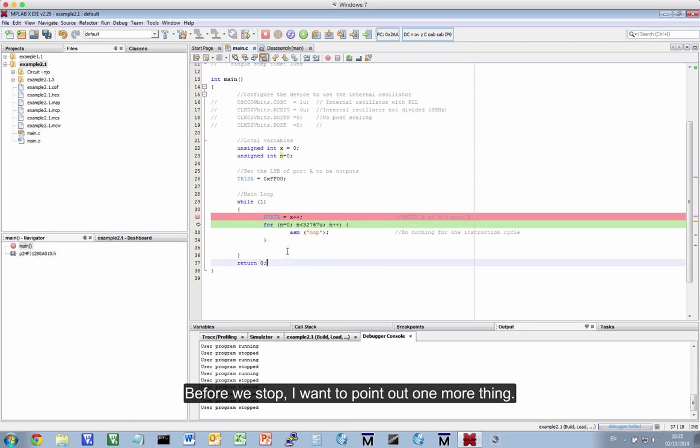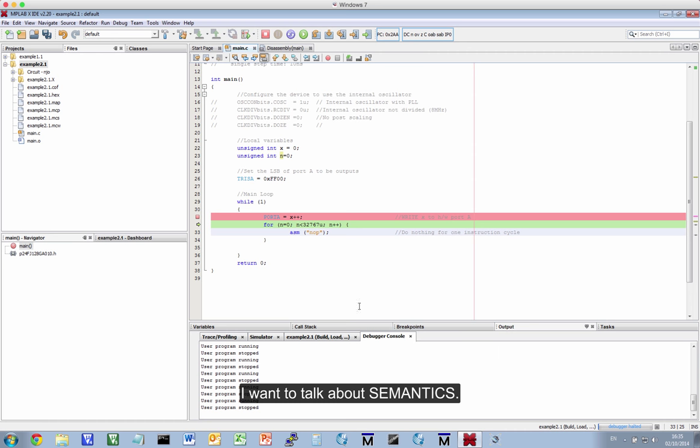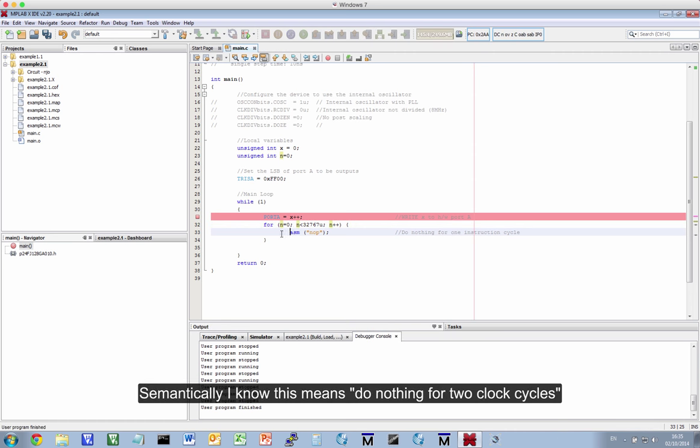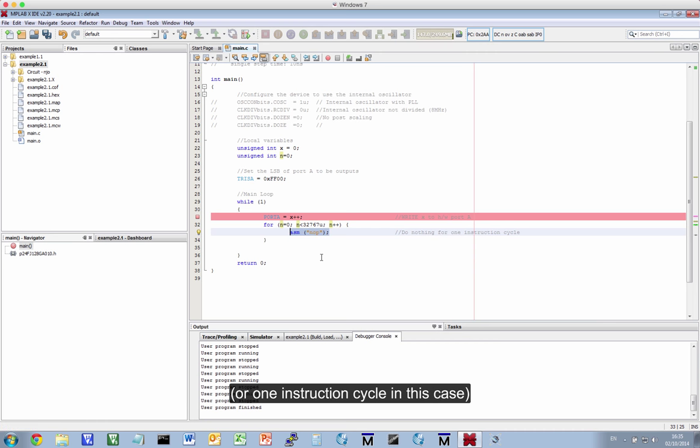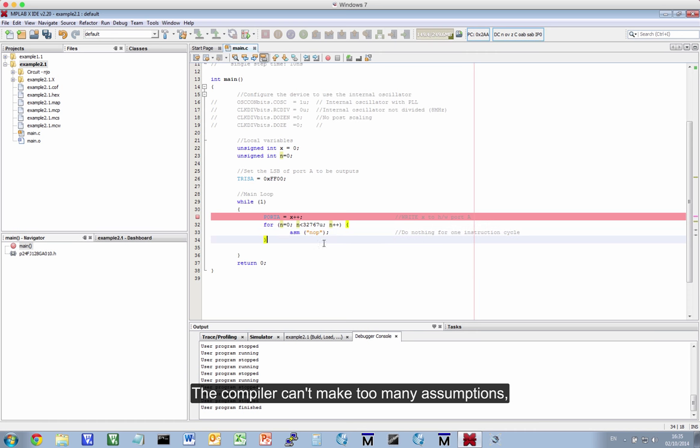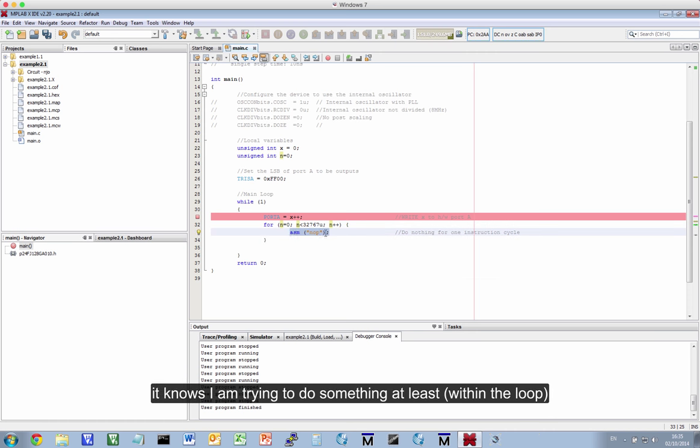Before we stop, I want to point out one more thing. I want to talk about semantics. Semantically, I know this means do nothing for two clock cycles or one instruction cycle. So, I do that. In other words, I waste two clock cycles 32767 times. That's what I know it means. And the compiler doesn't really make many assumptions about this. It knows I'm trying to do something at least.